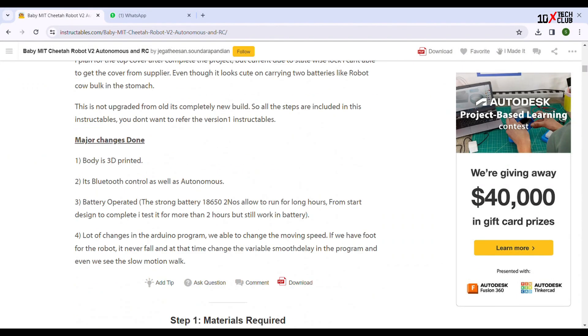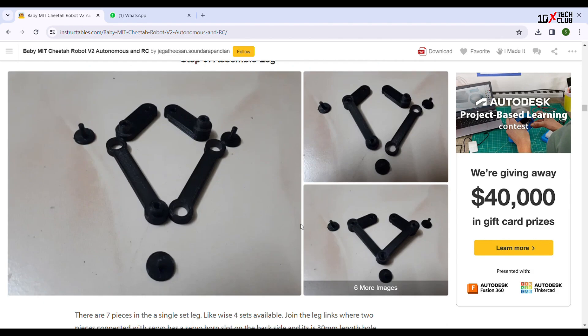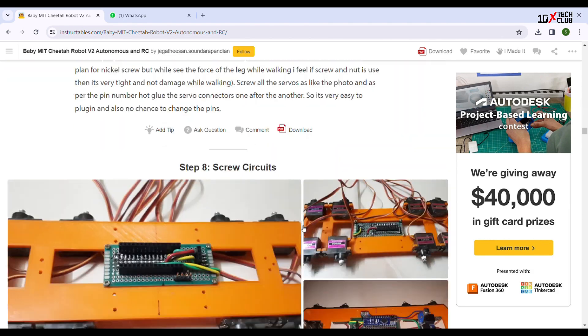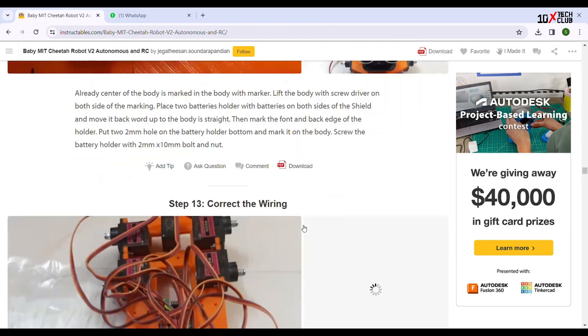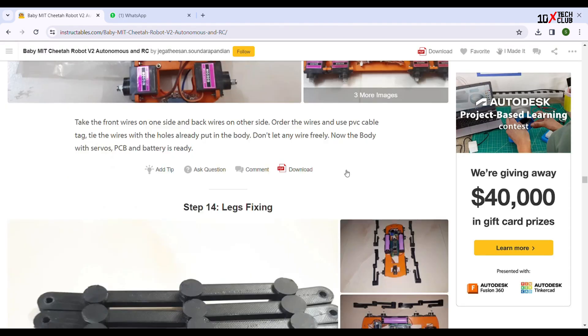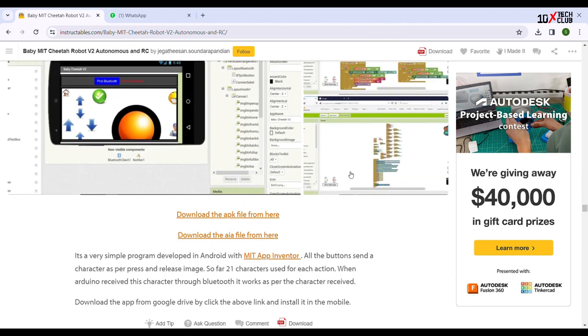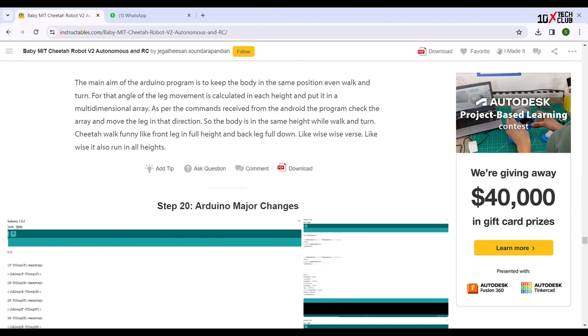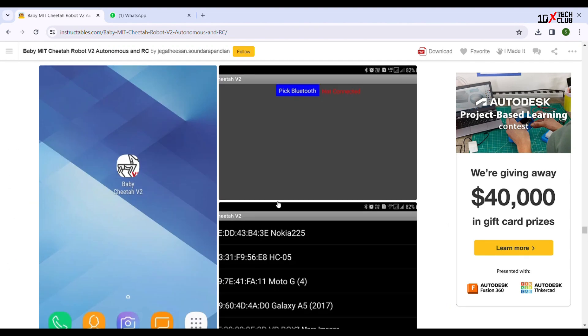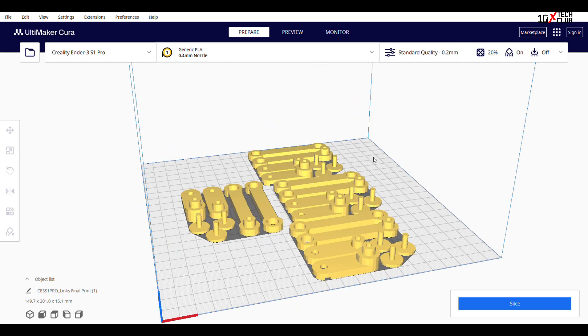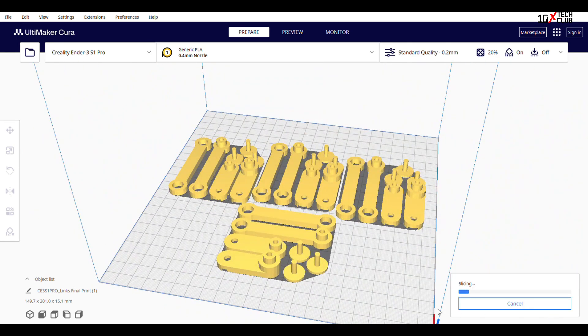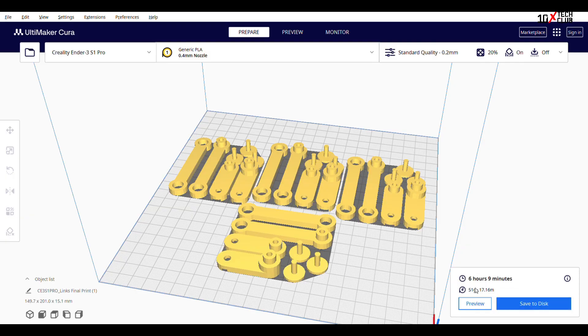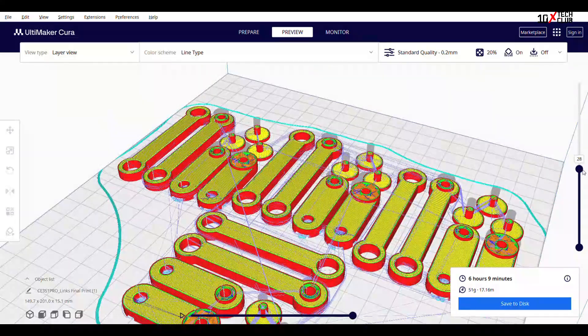So I came across this incredible project on Instructables. It was about a quadruped with basically Pololu servos and a lot of motors. I downloaded the STL files for both legs and main body. I sliced it and sent it to the printer.